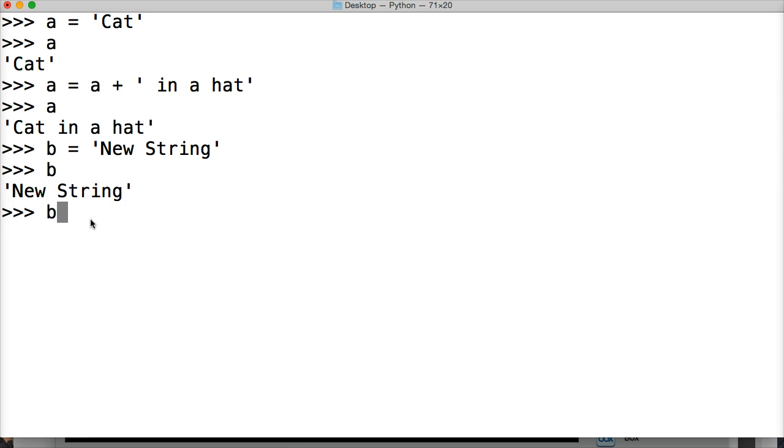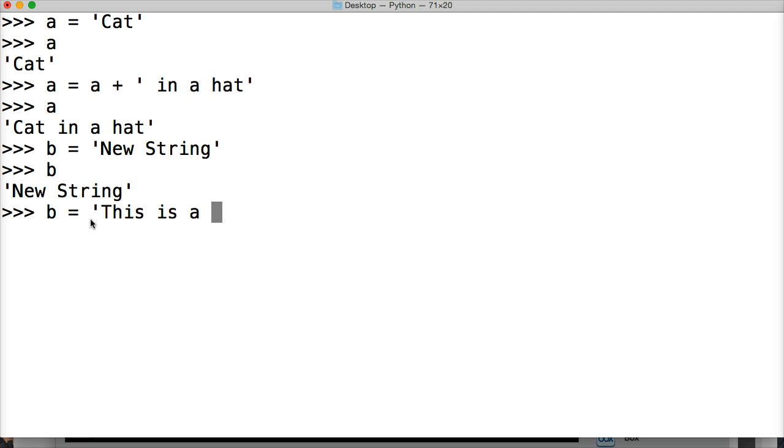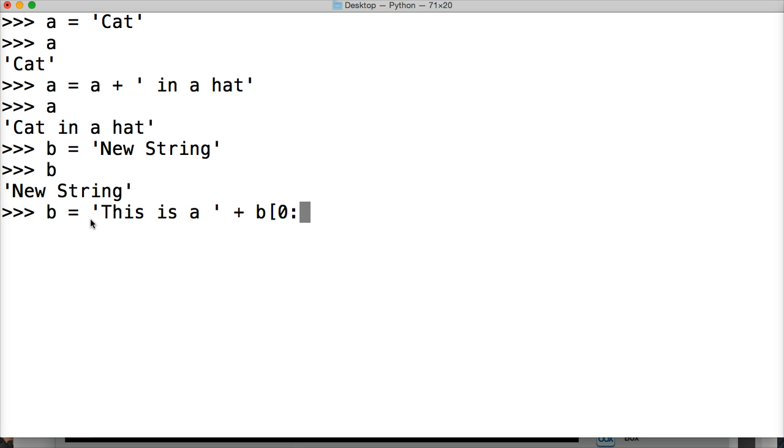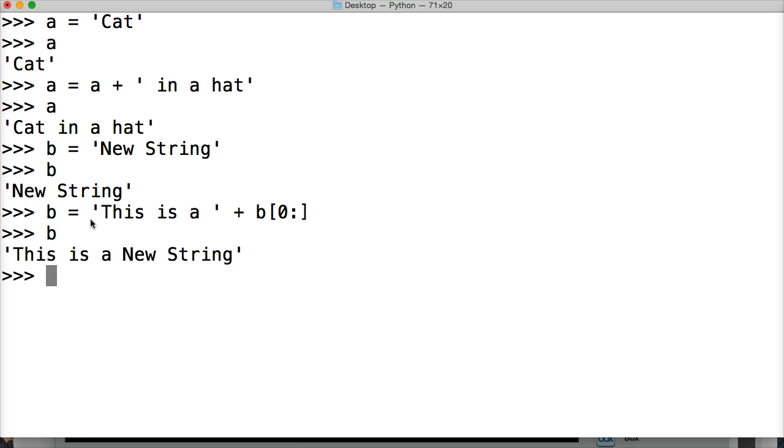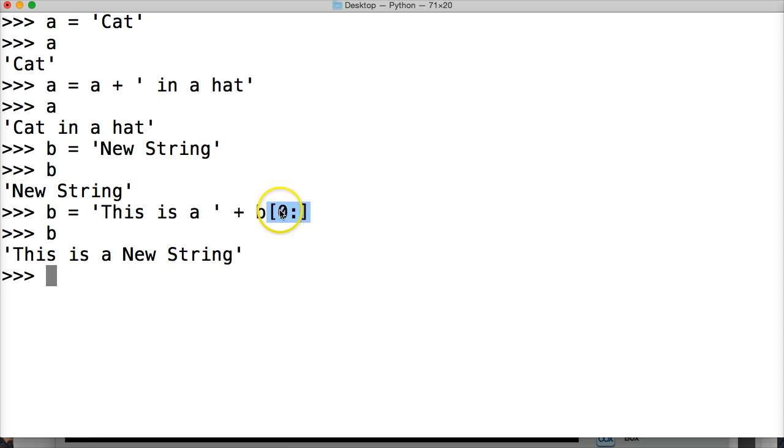So let's do b is equal to, I don't know. We'll just add something in here. It is a string plus, let's do b and we'll do a slice of zero. And hit return, we'll call b. This is a new string, which in theory I could have just put b here without putting the slice. But you get the idea.